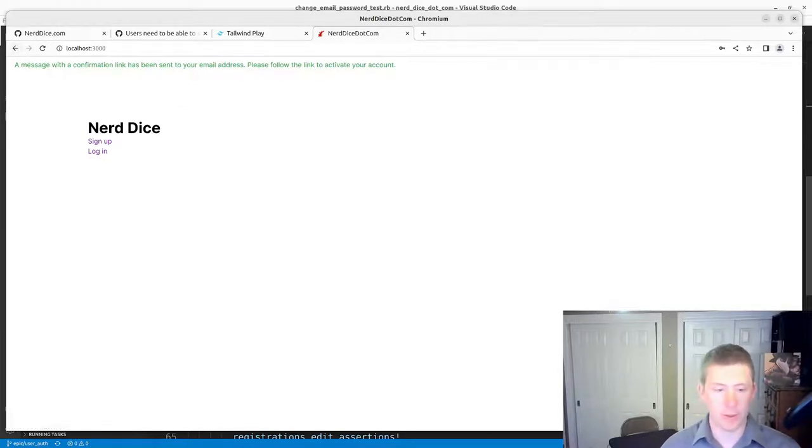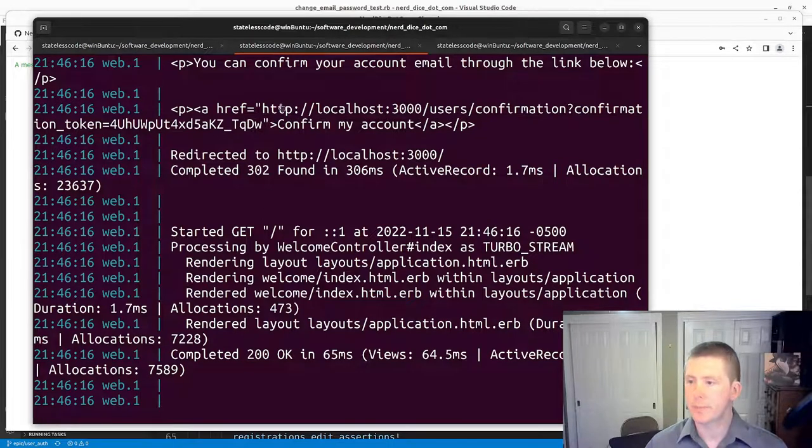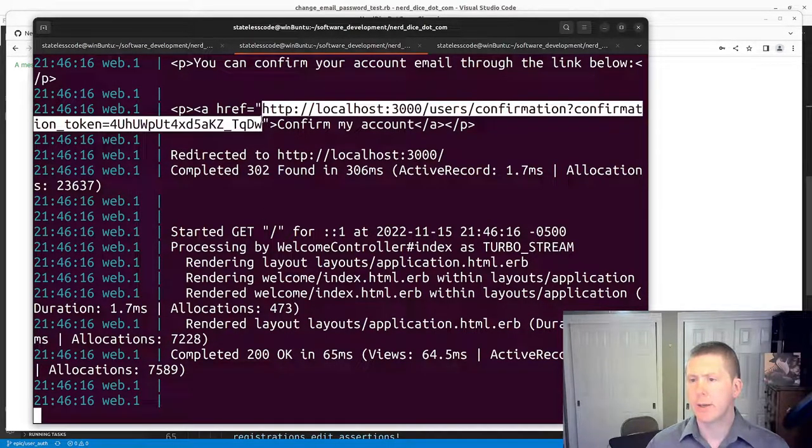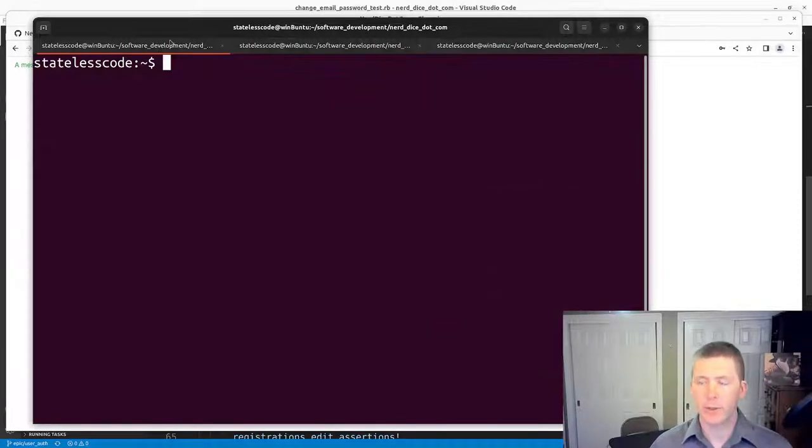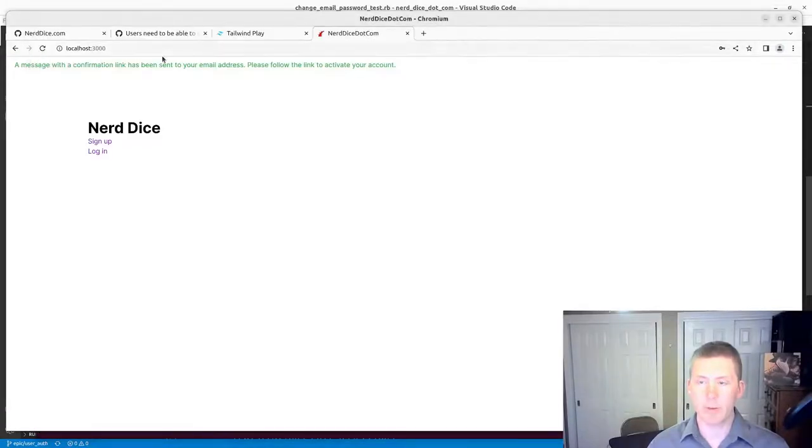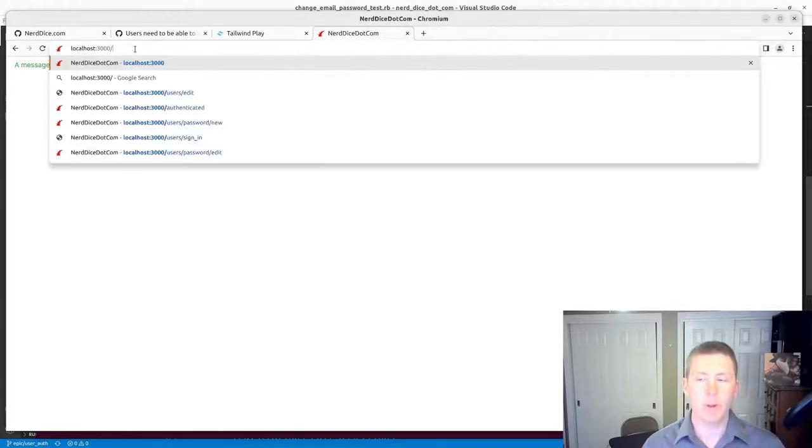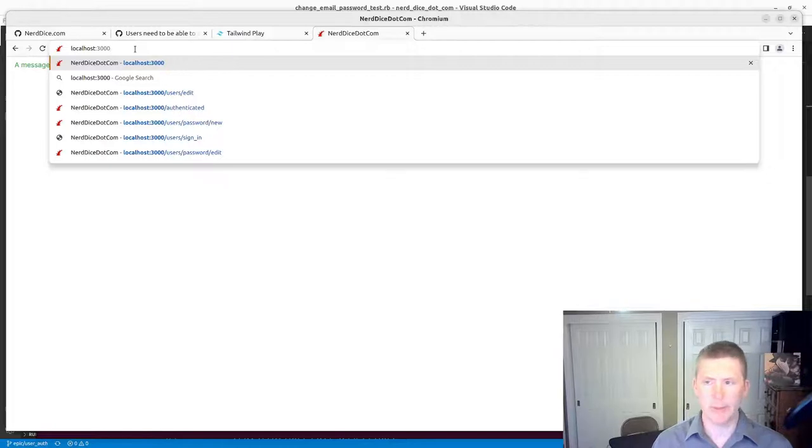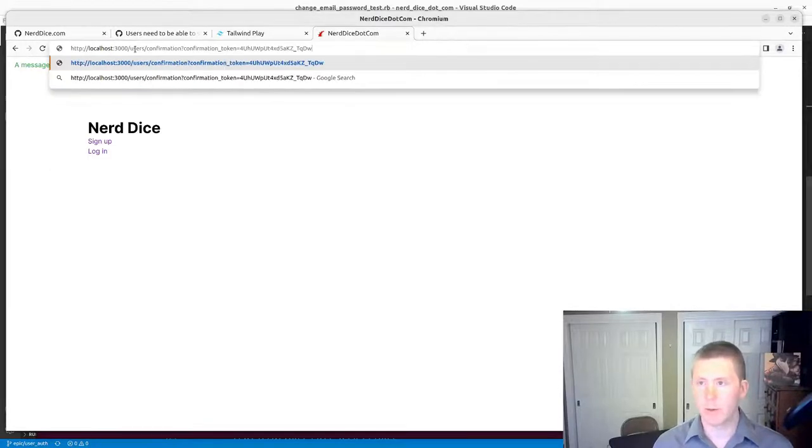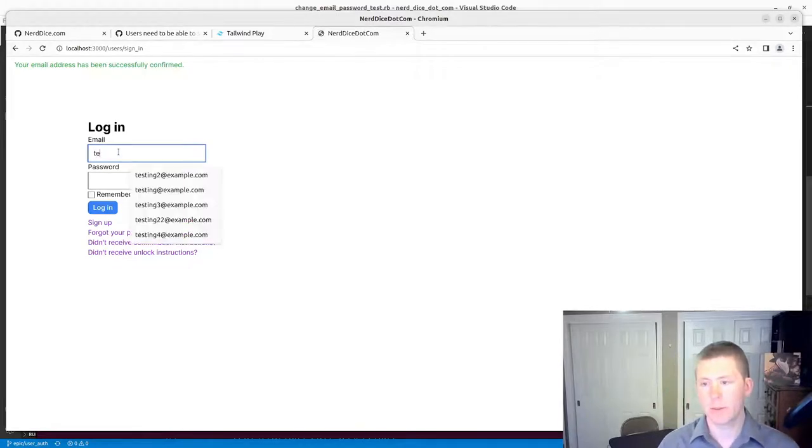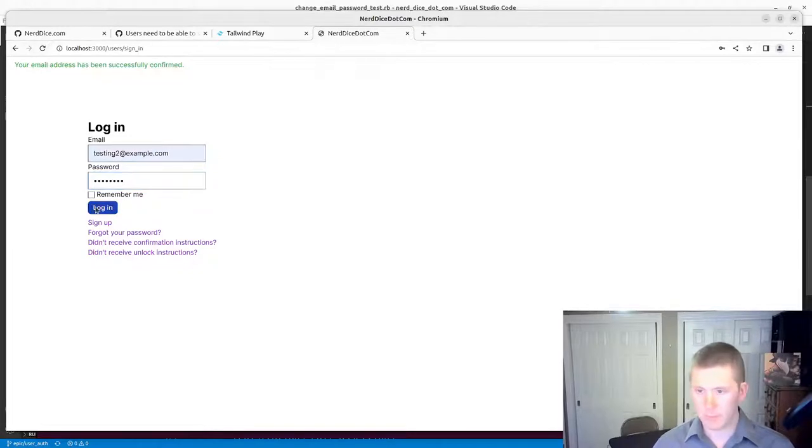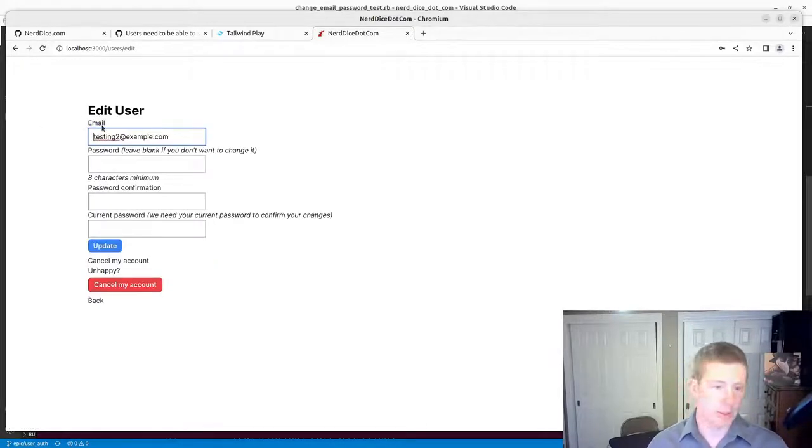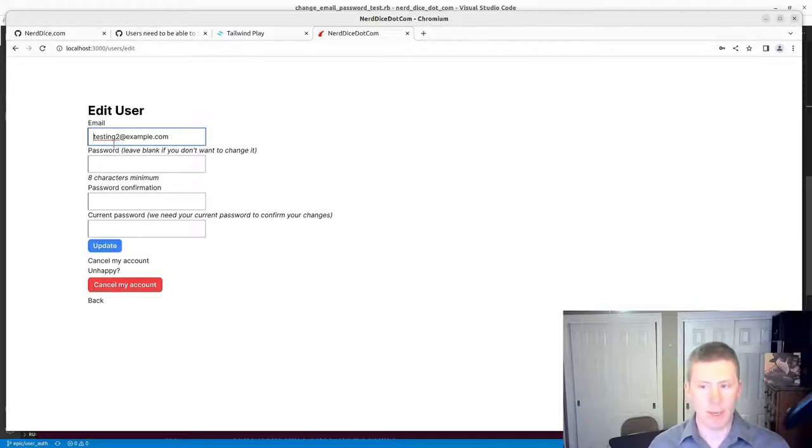We've got a confirmation link sent to the email address. We've already tested this. Depending on whether it uses the confirmation token like user signup does, or whether it does a hashed token with what the reset password did, we'll wind up having to deal with that accordingly. I've confirmed my email. And now, we can go to Manage Your Account. This is the page where we were changing our password. Now we want to be able to change our email.